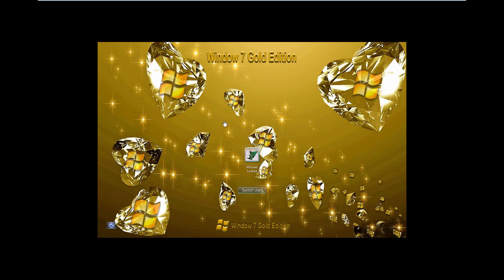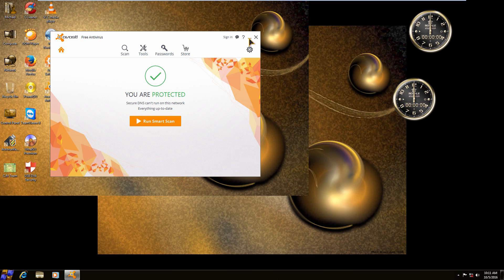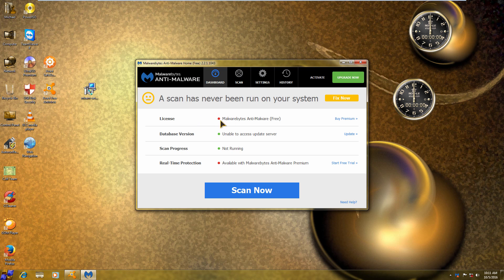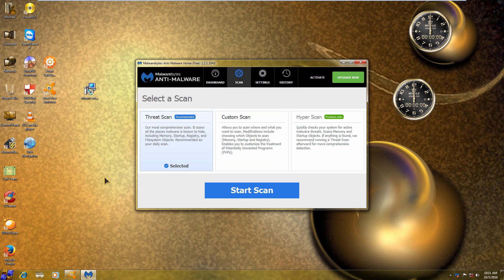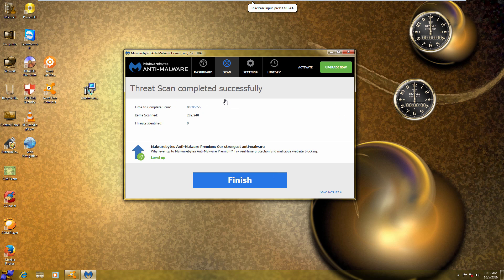Now we're going to move on to Windows 7 Gold. I'm going to restore the VM state and do the same thing here — I have both Malwarebytes and Avast installed. We're going to start with a basic Malwarebytes threat scan. I wonder if that Chicken Invaders 2 game is on here again. The hyper scan is premium only, so we'll do the threat scan, then the Avast smart scan, and I'll come back once they're finished with the results.